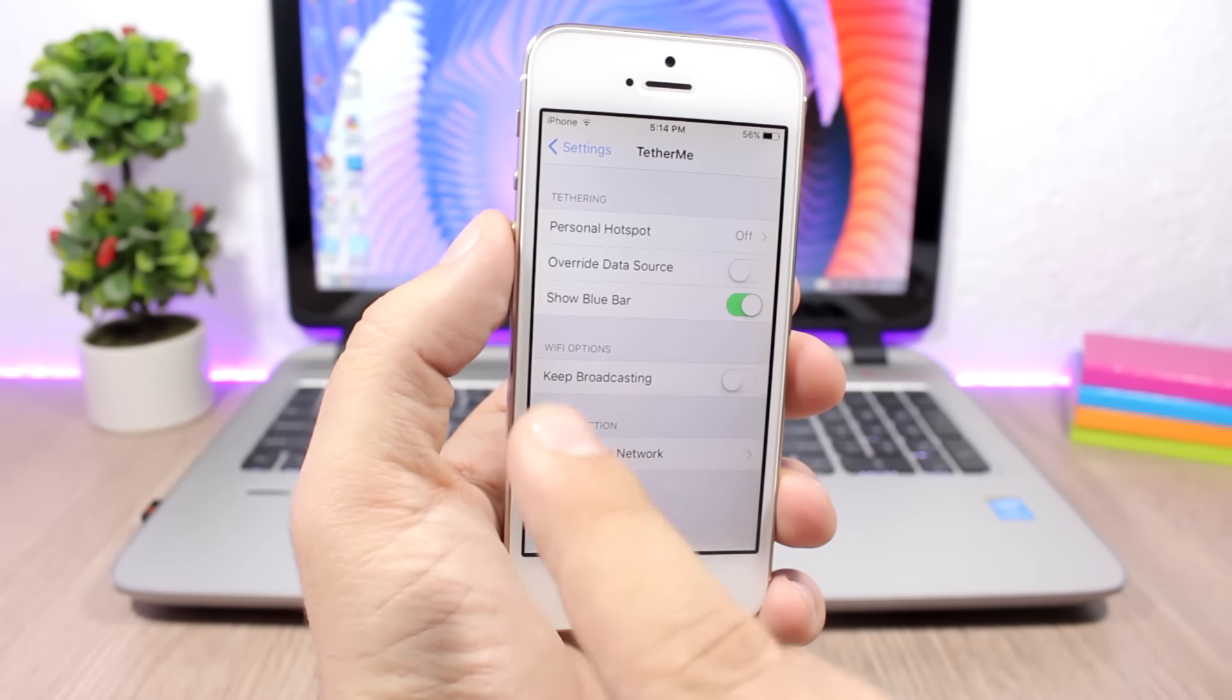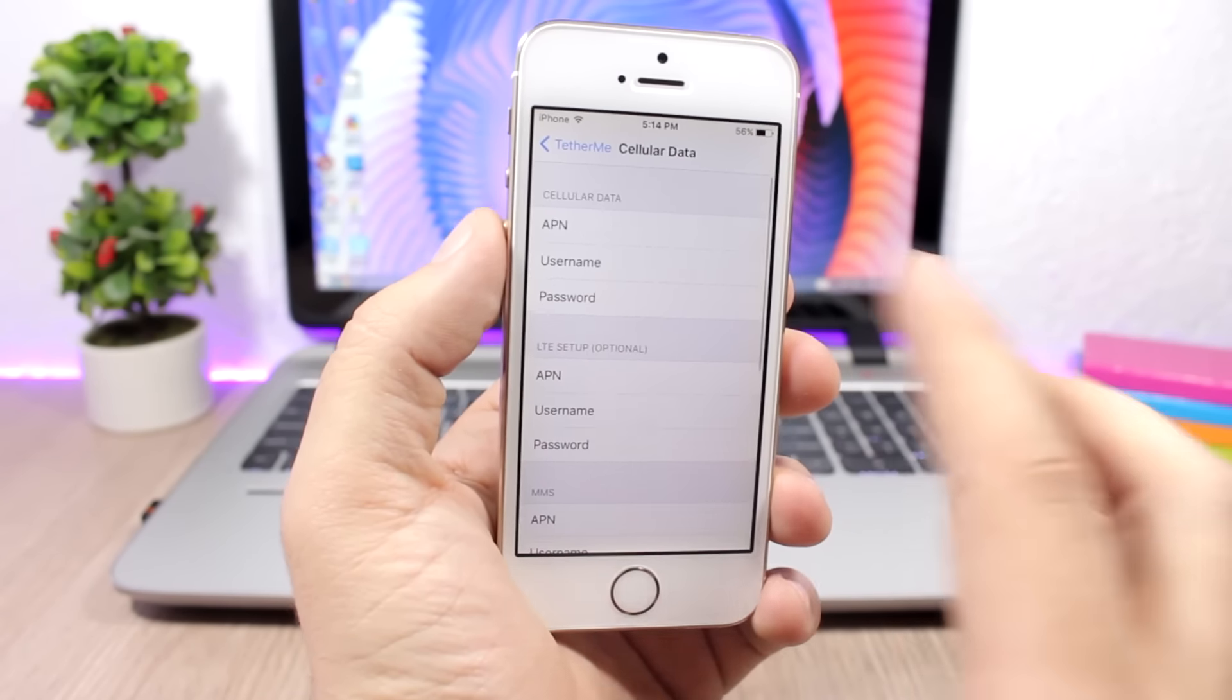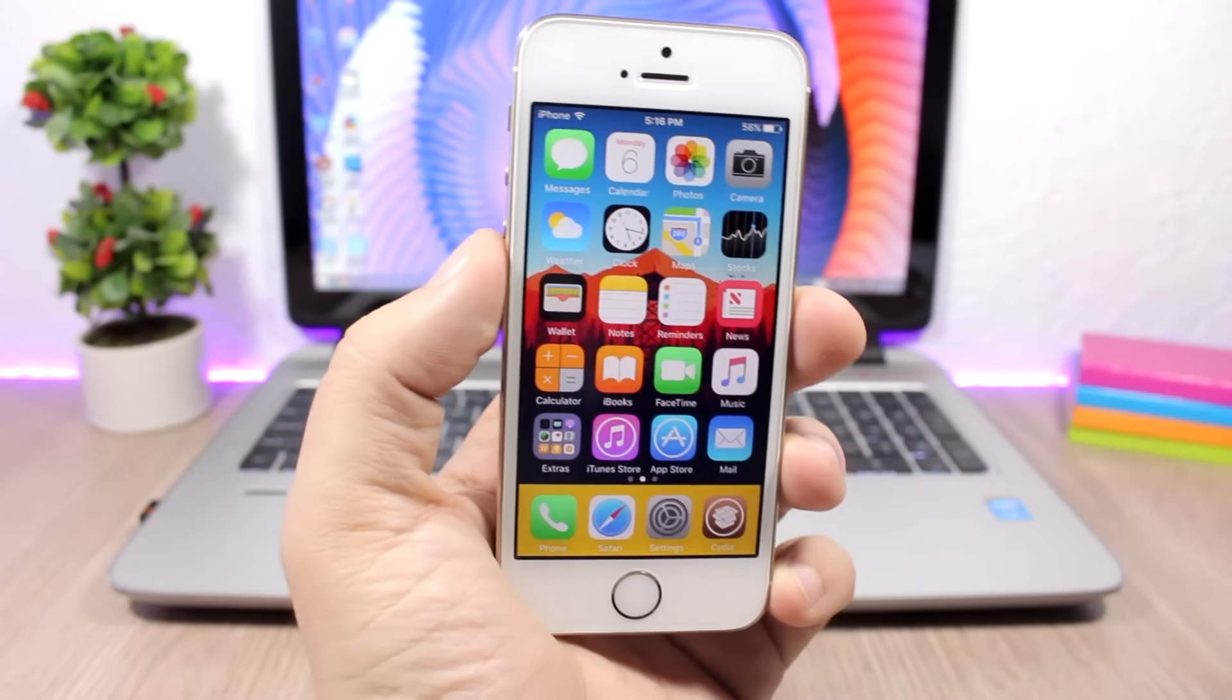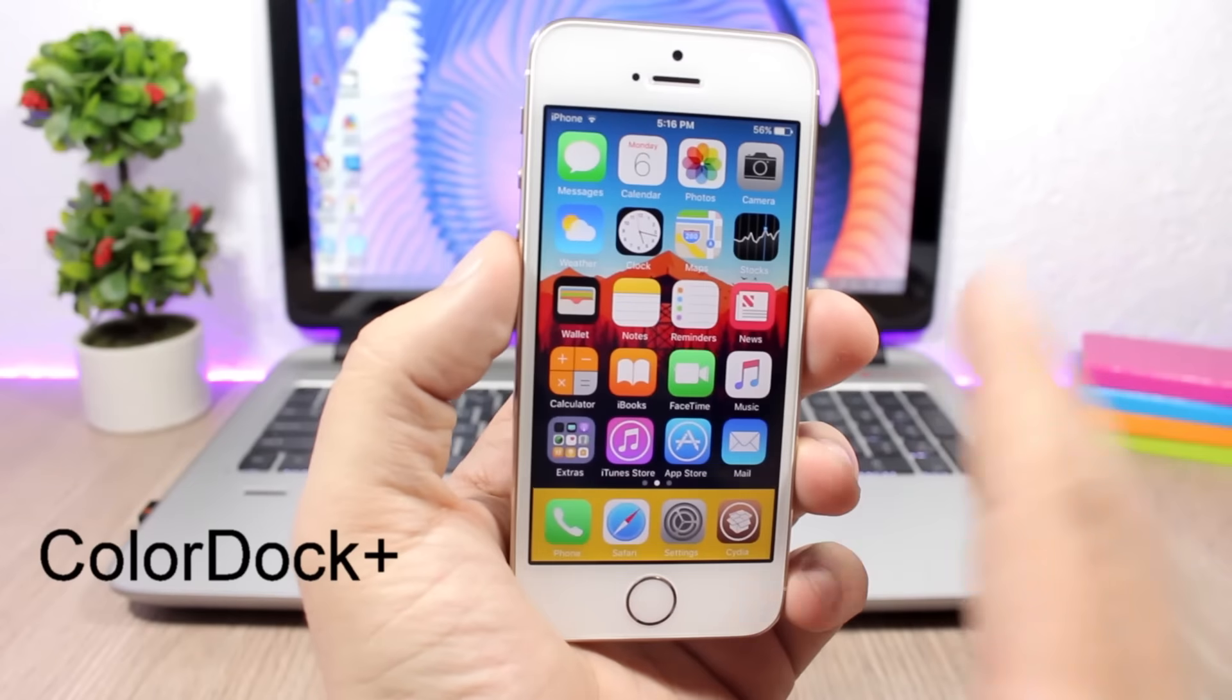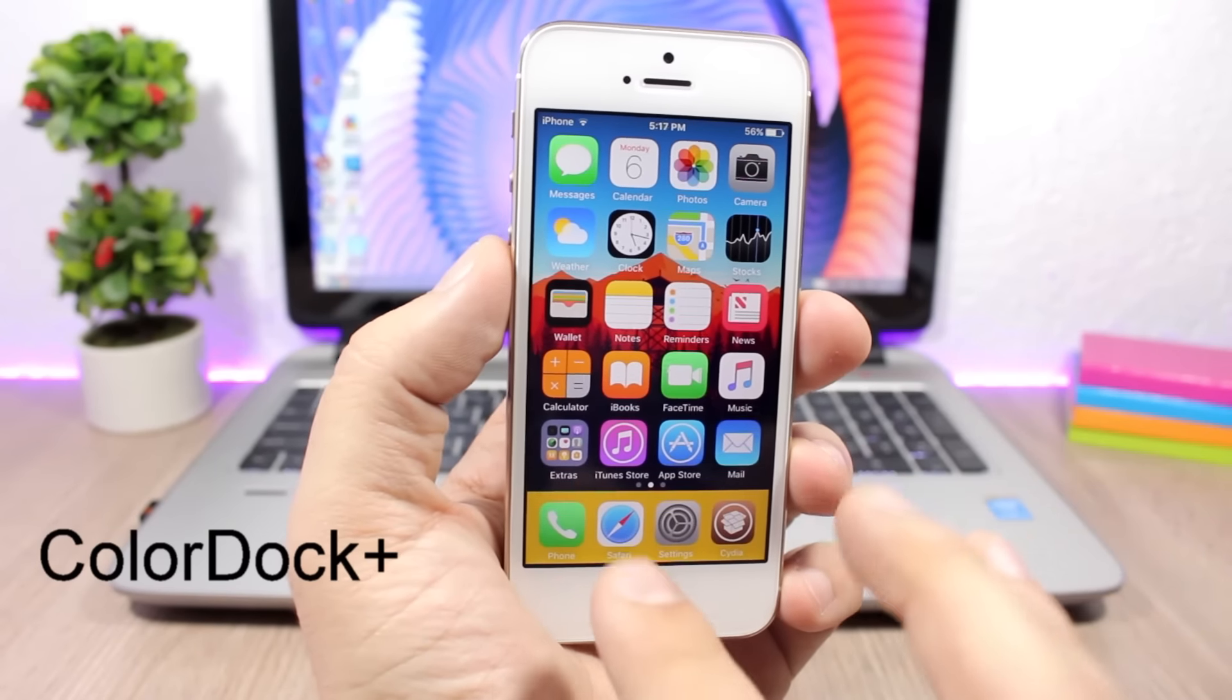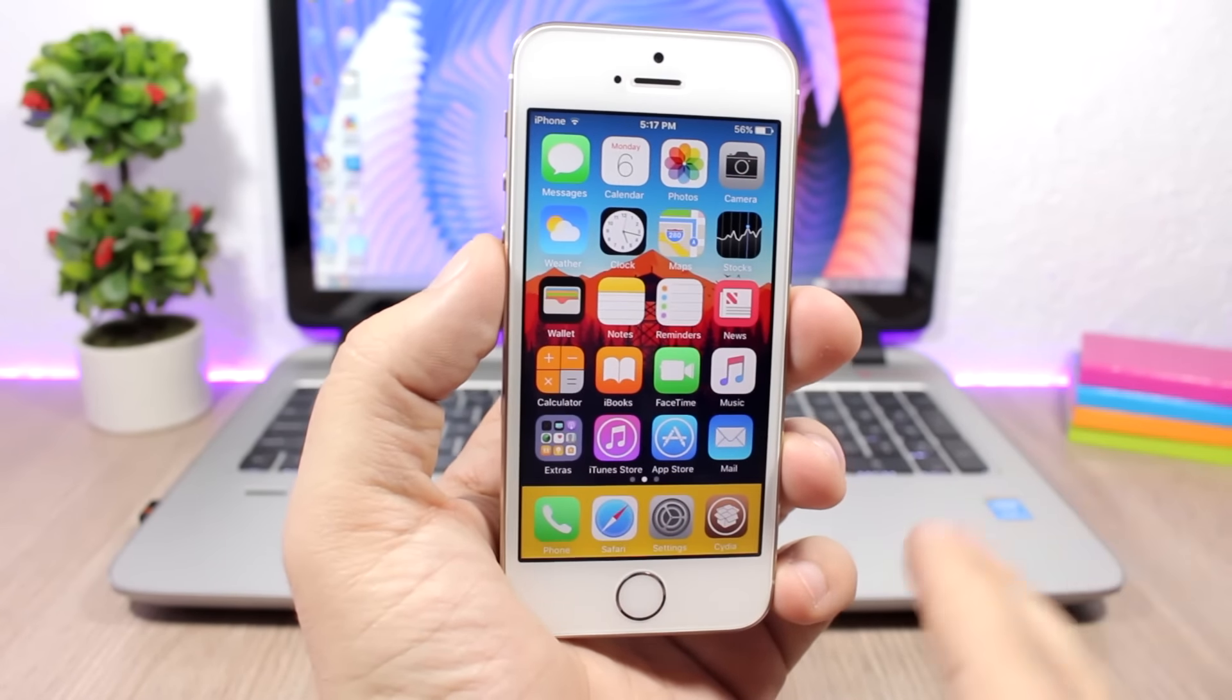Color Dock Plus allows you to customize the color of the background of the dock. As you can see right here, the dock of my device has a yellow color, so you can change that to any color you want.